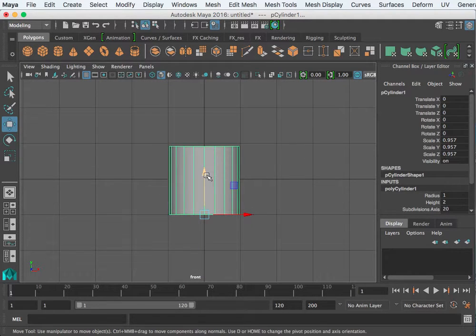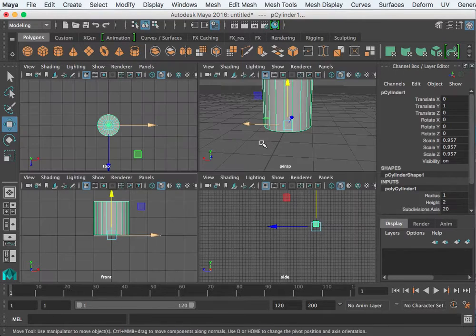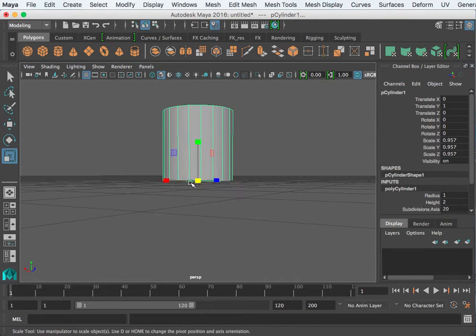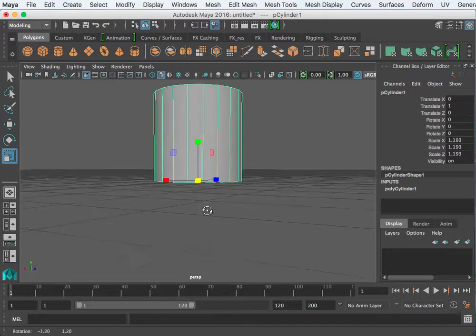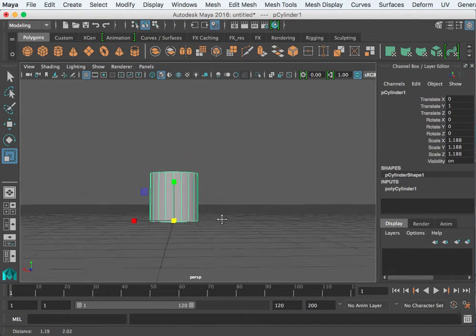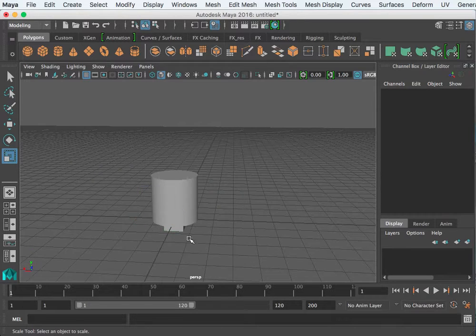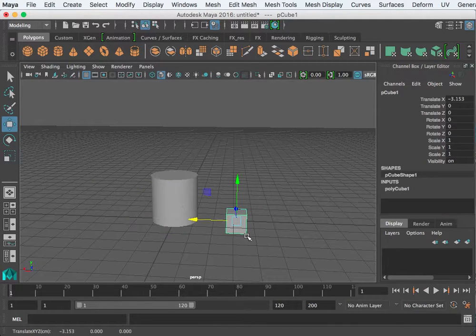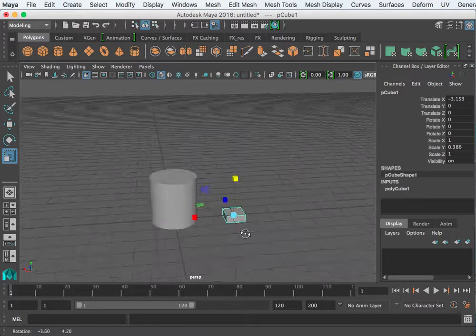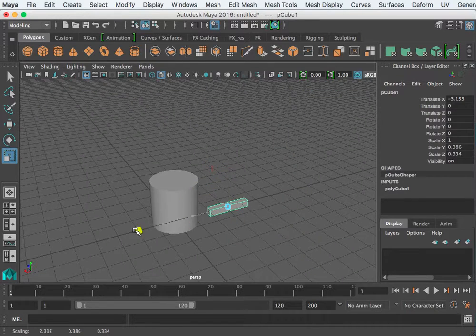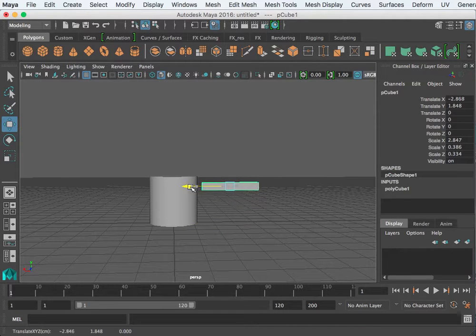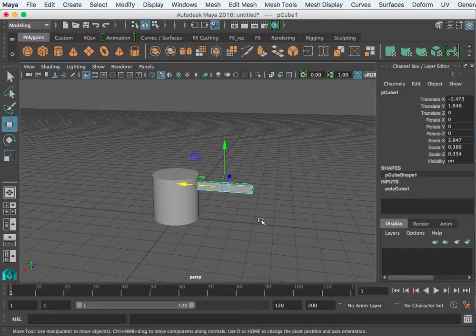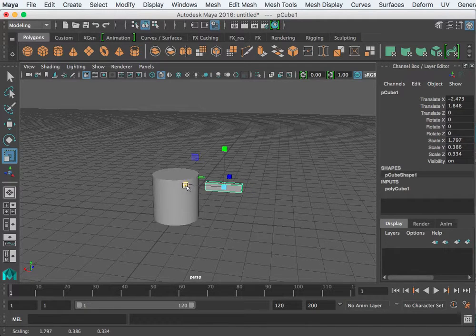I'm going to hold down X and snap this back. So as I scale, it's now growing from that center, which can be useful. If I have an object that I'm trying to position, suppose I'm trying to position this arm here and I'm just scaling this.